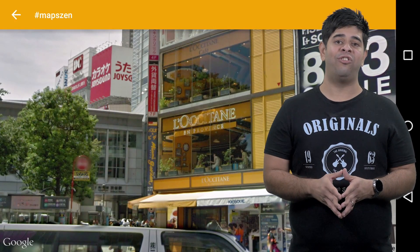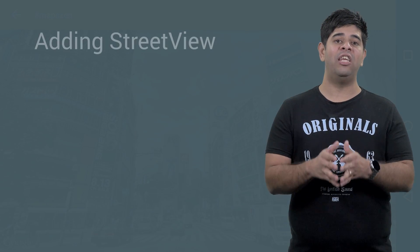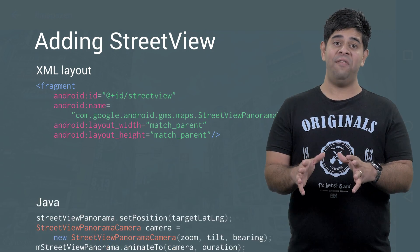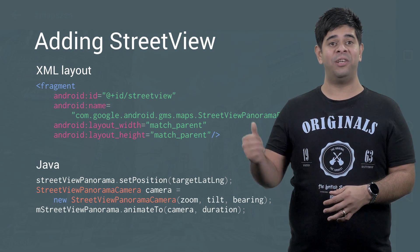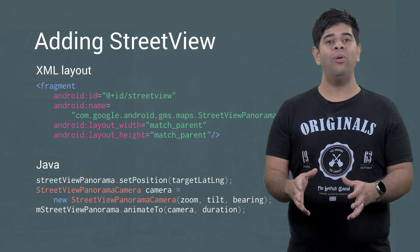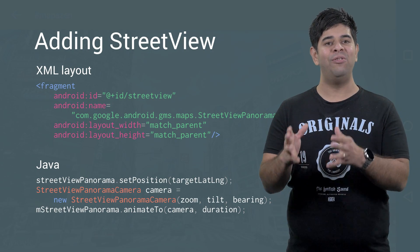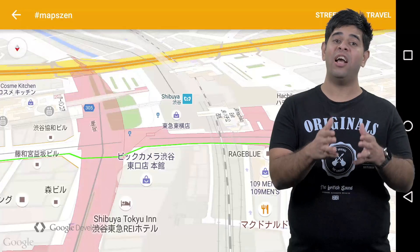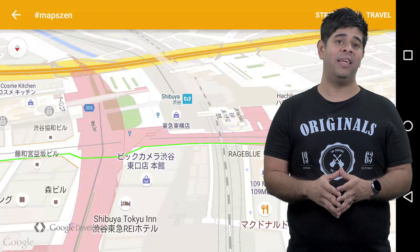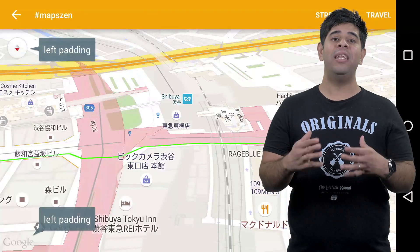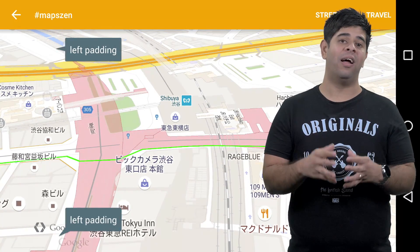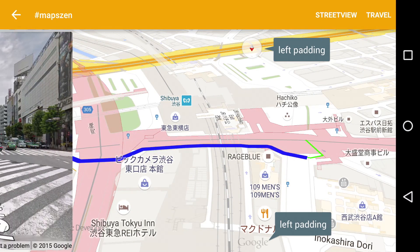You can add a Street View panorama into your app by including it in your layout. Give it an initial location, like so. It's important to maintain user context, and thus the introduction of a Street View should not replace the map, but instead slide in to occupy part of the screen, like so.